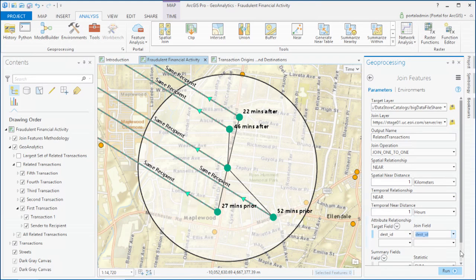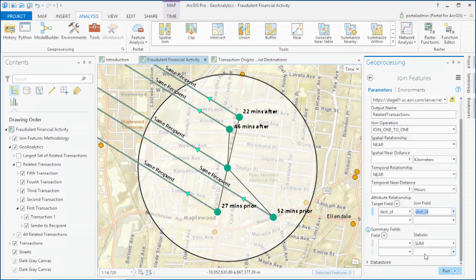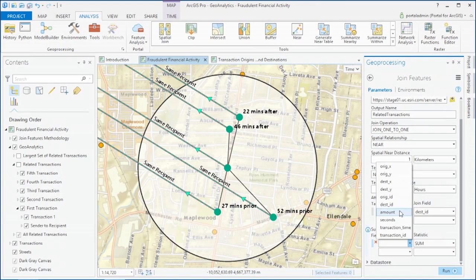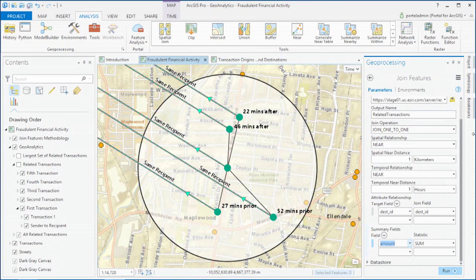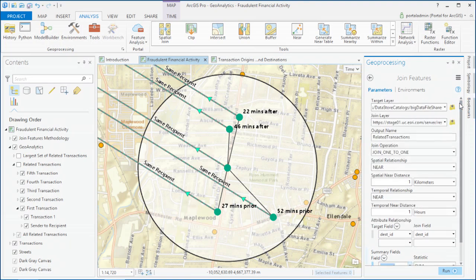And the tools let you run summary statistics on any of your input fields, so we summarized the amount of money involved in each grouping, and used that to refine the results.